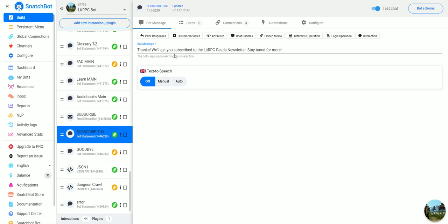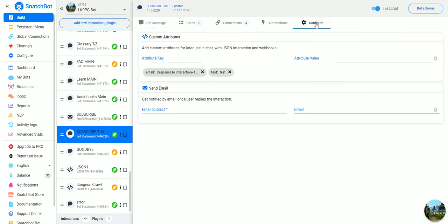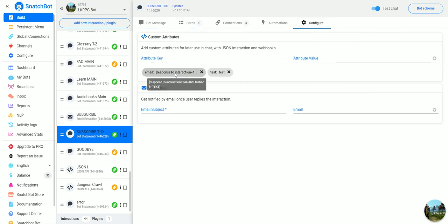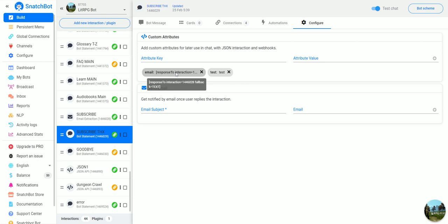What we do here is configure an attribute email to be the response to the previous interaction where they put in their email. Now normally in regular SnatchBot you could email this information to yourself.